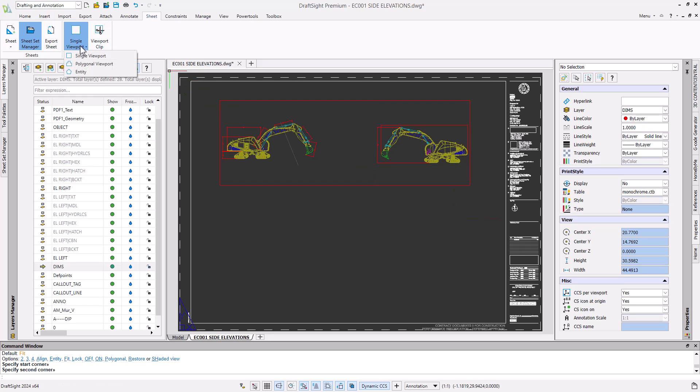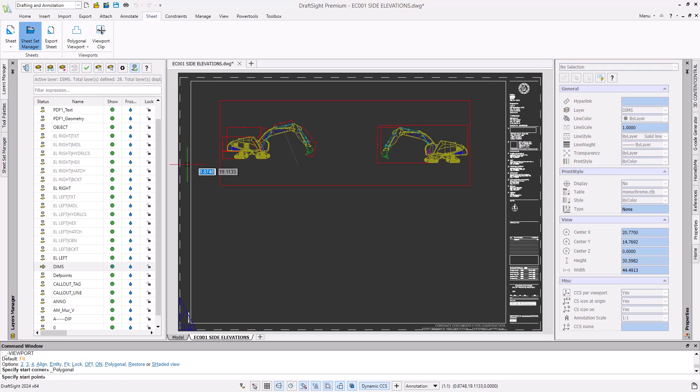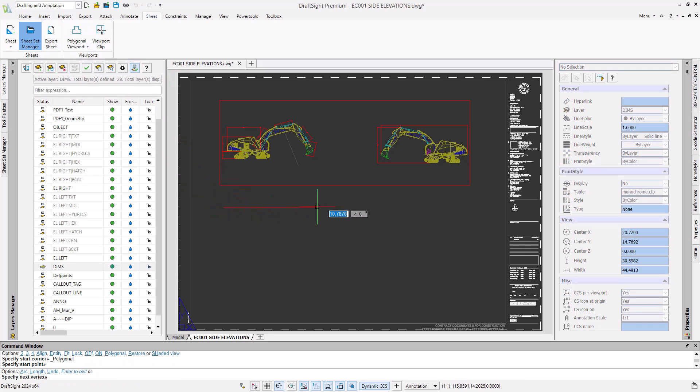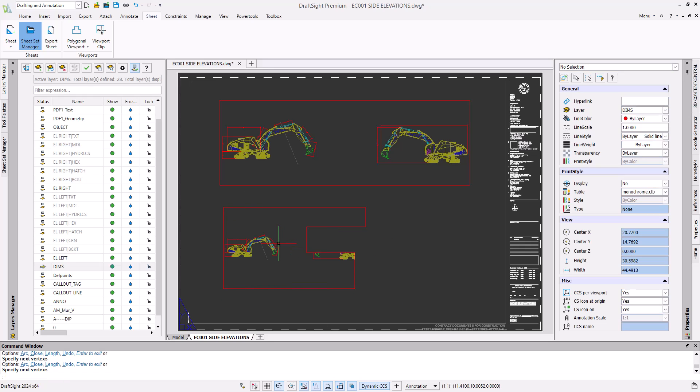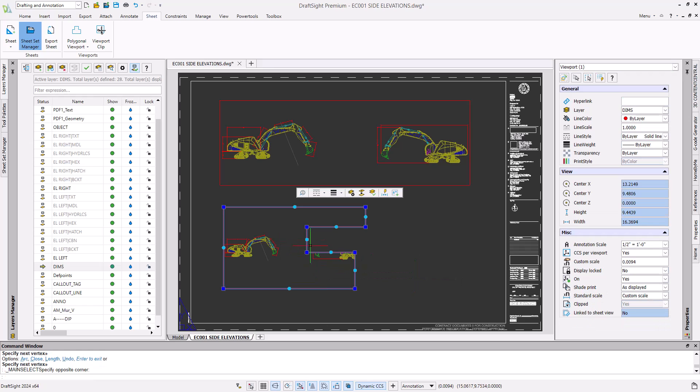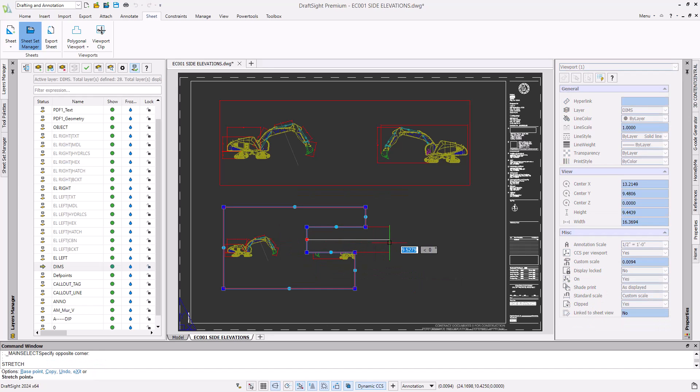Other command options are available in the same dropdown, so let's insert a polygonal viewport. This allows us to create a viewport that has multiple vertices and midpoints. This new viewport behaves similarly to a polyline and can be adjusted as such.